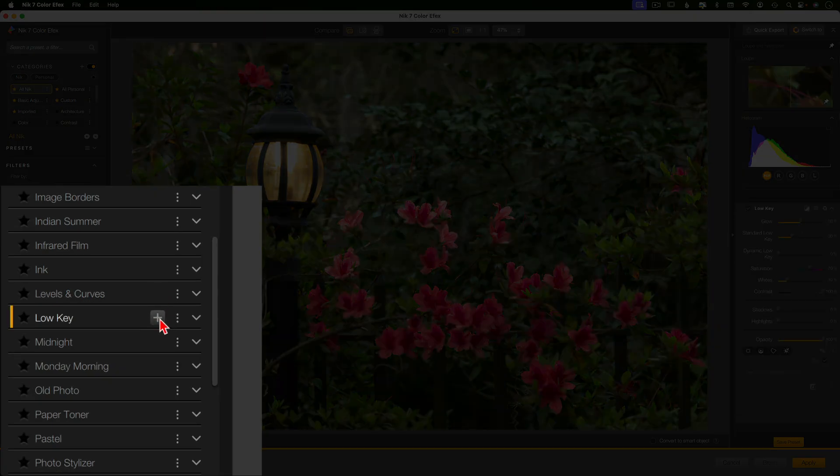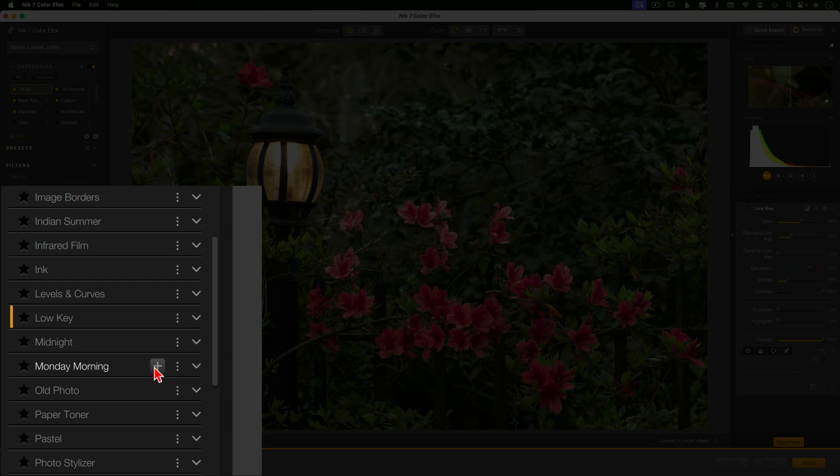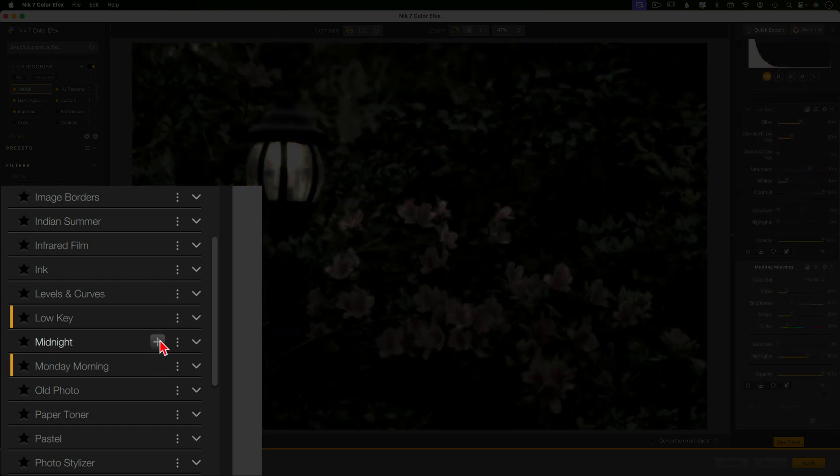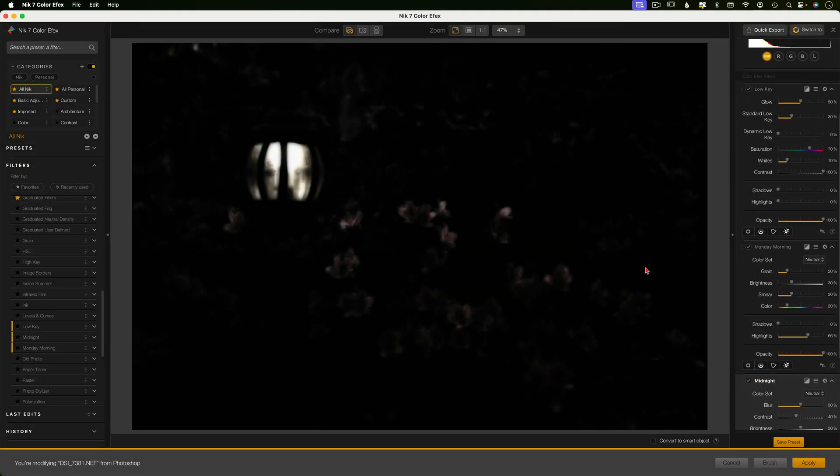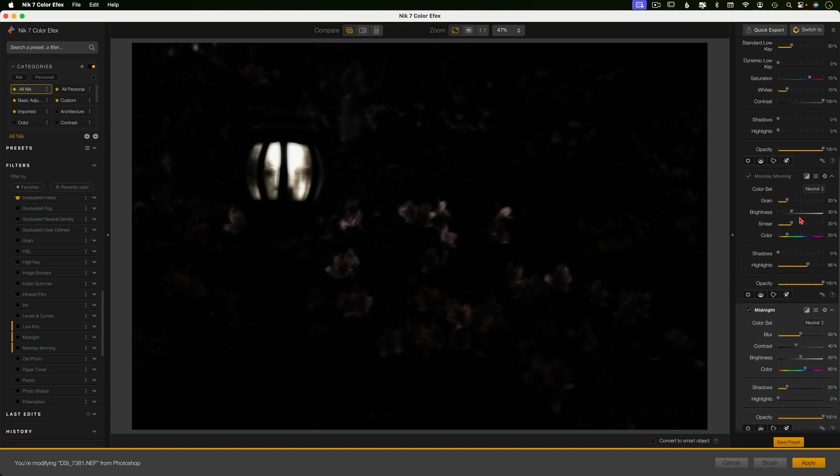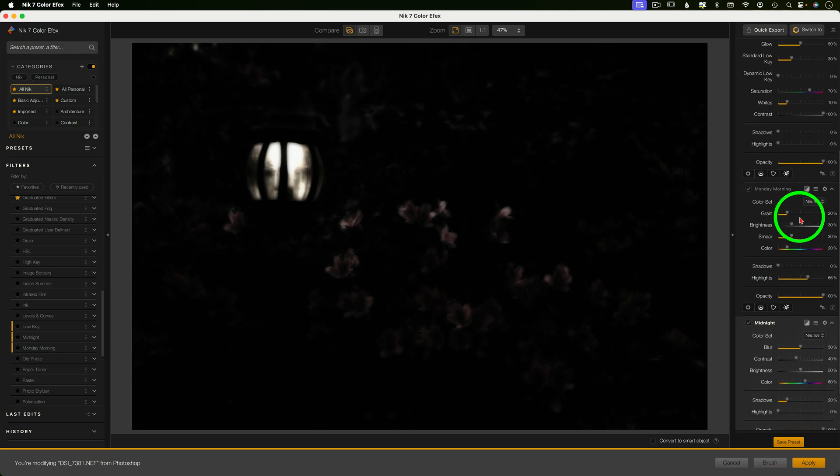So we're going to start with low key and then I'm going to add Monday morning and then midnight. Now you're going to get different results if you do this in a different order, if you add midnight first and then Monday morning and then low key. So some images will benefit from doing these in the different order. So definitely feel free to experiment and not follow this word for word. Now don't freak out about how this looks. This is what all of the sliders are for. We will fix this.